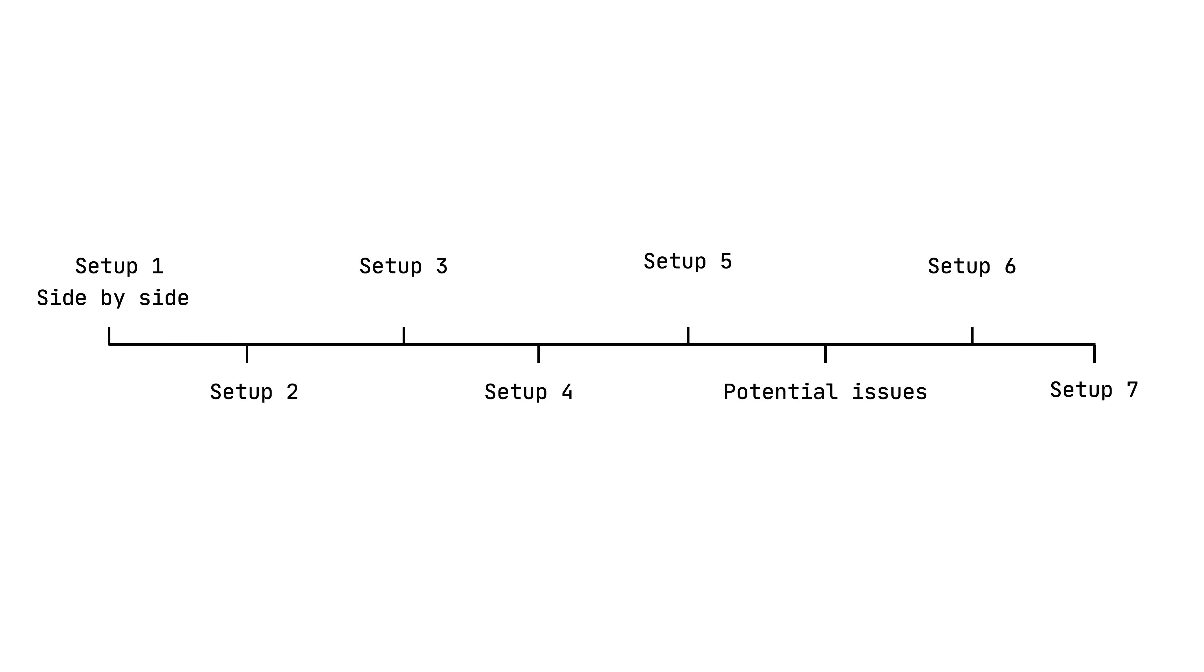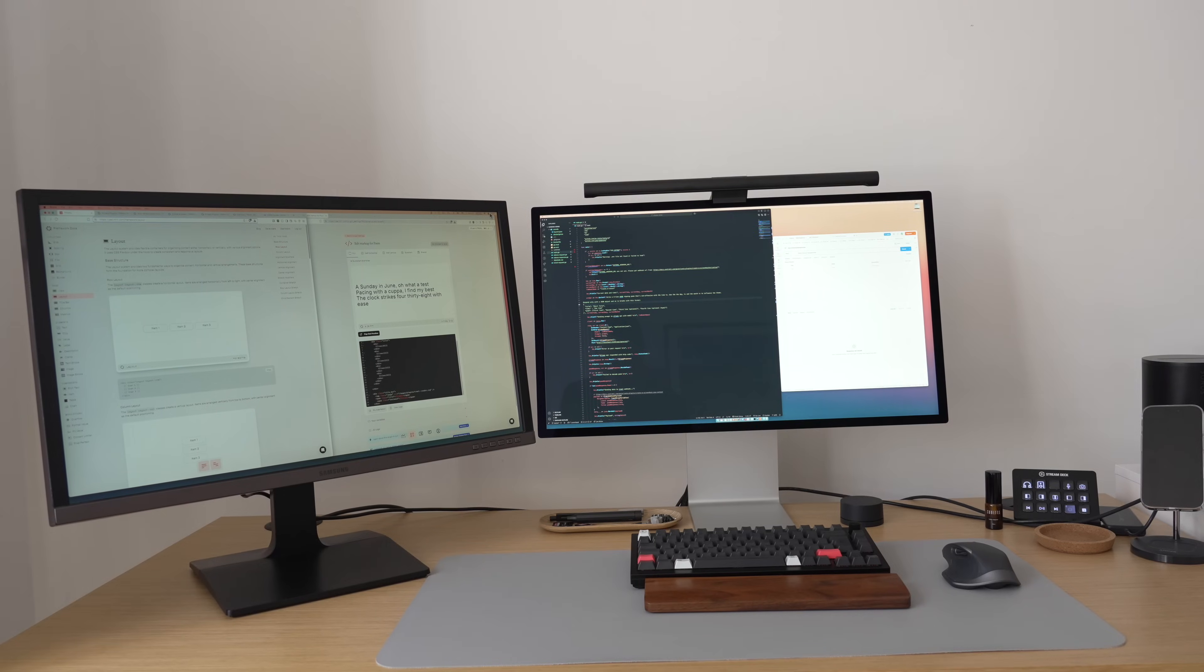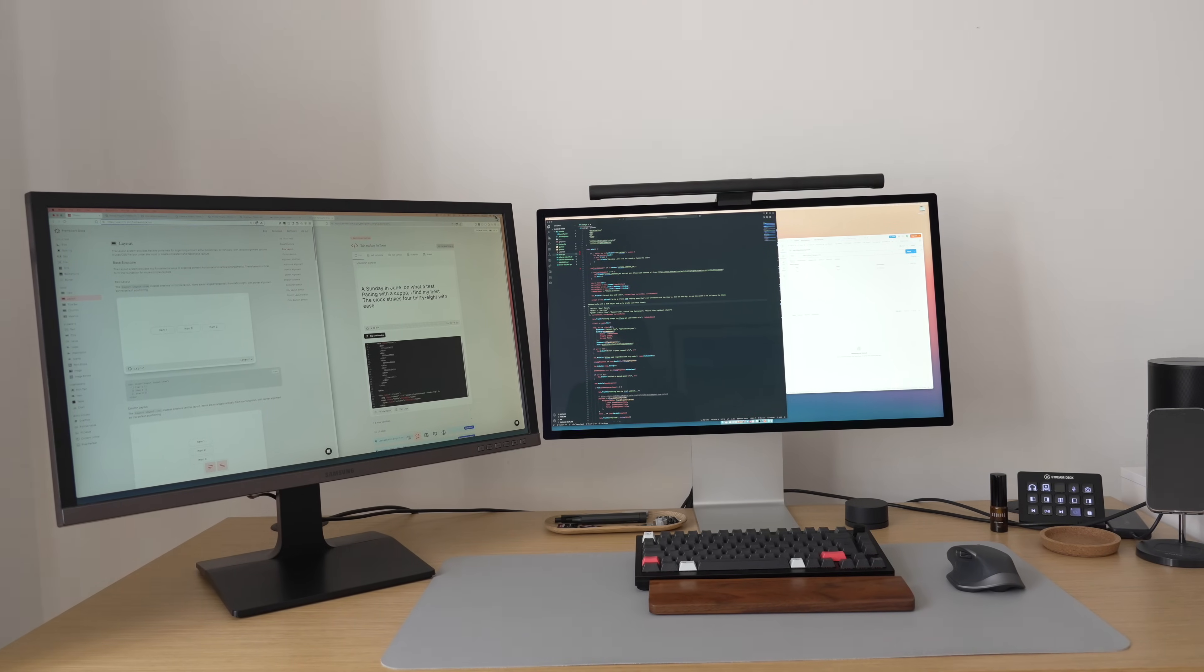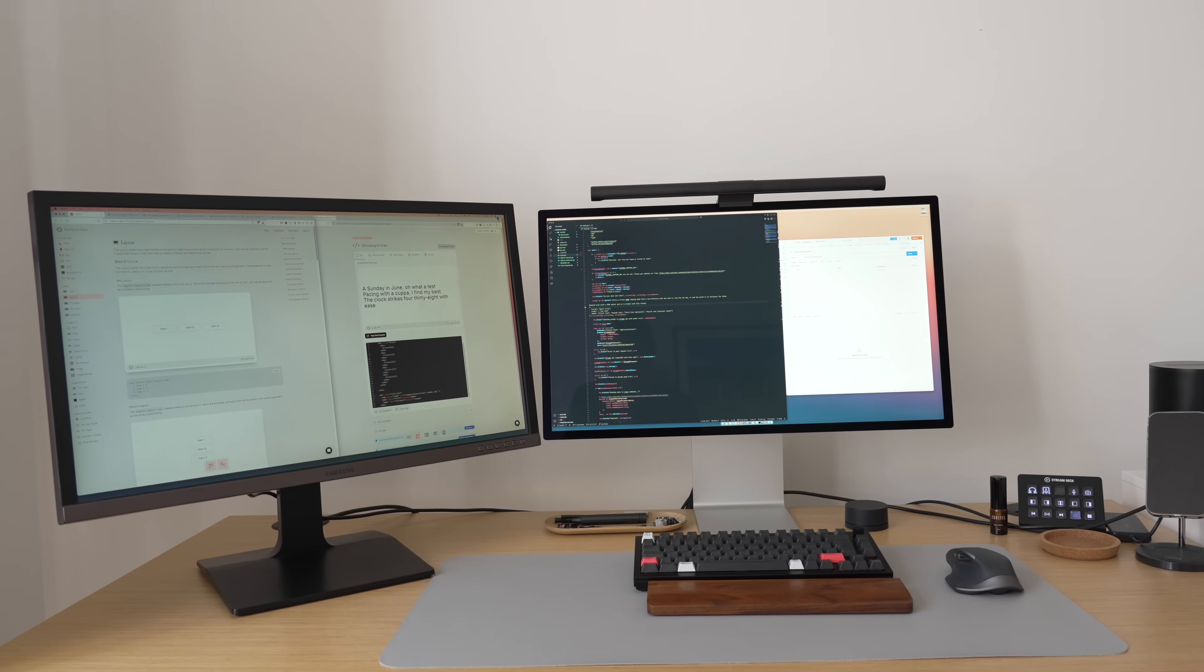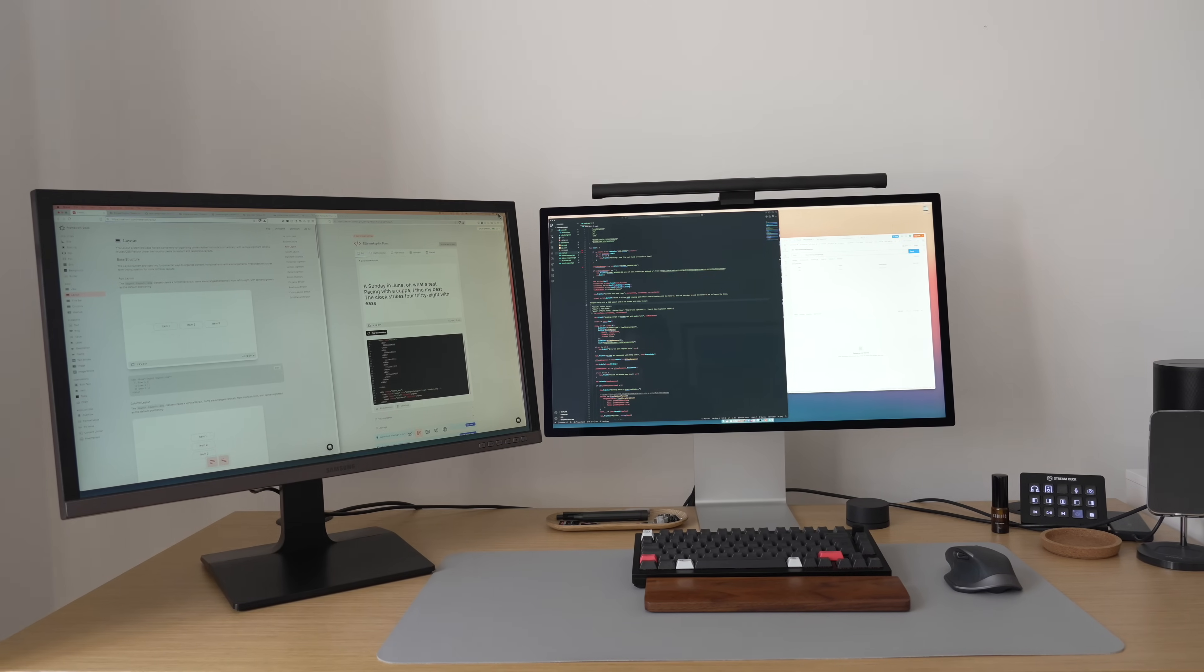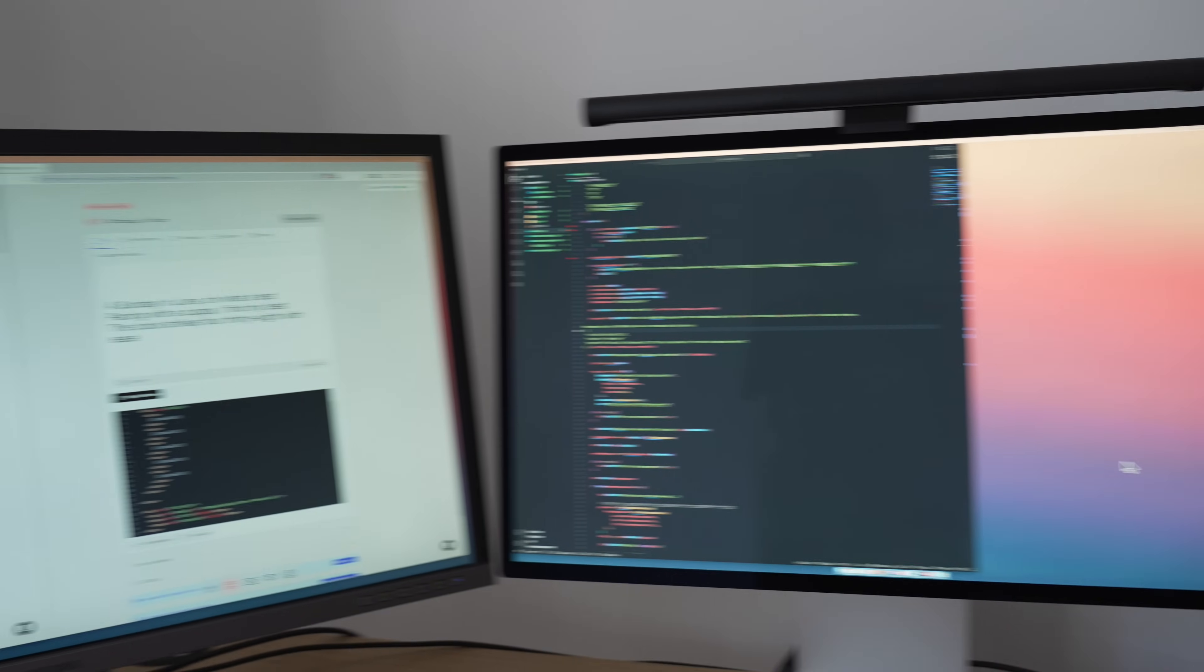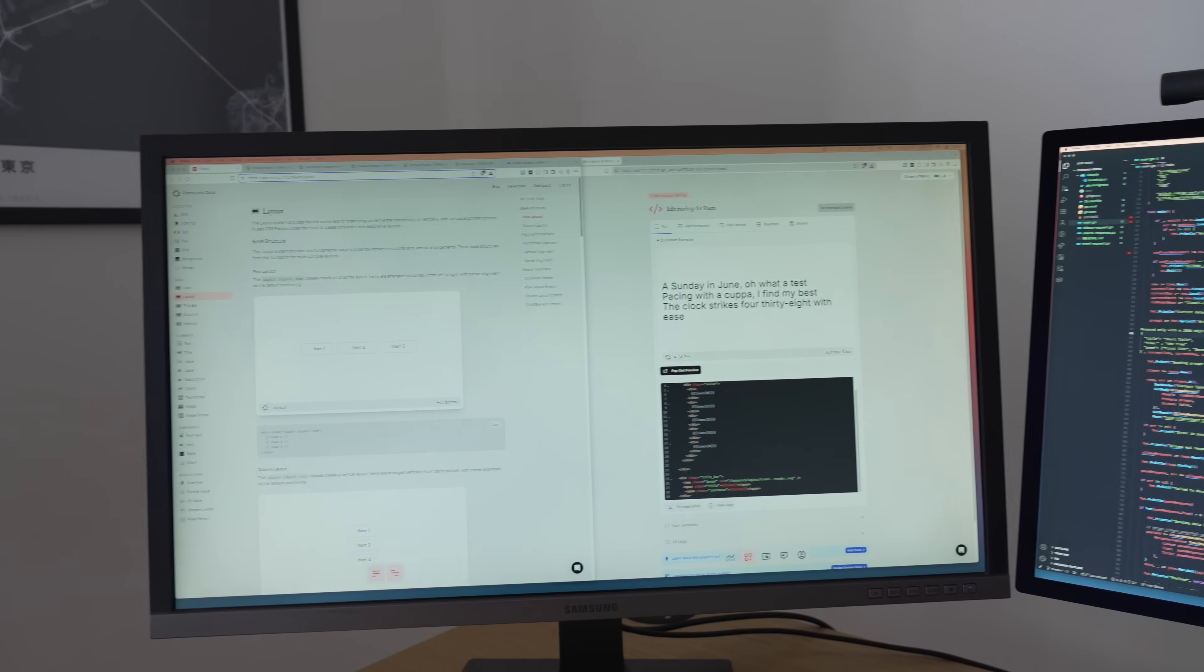So the natural fix is placing the secondary monitor to the side, and whether it's on the left or right is a personal preference. And that made it instantly better. Having one display directly facing you so you can focus on the main task, and then having a secondary display on the side for secondary things.